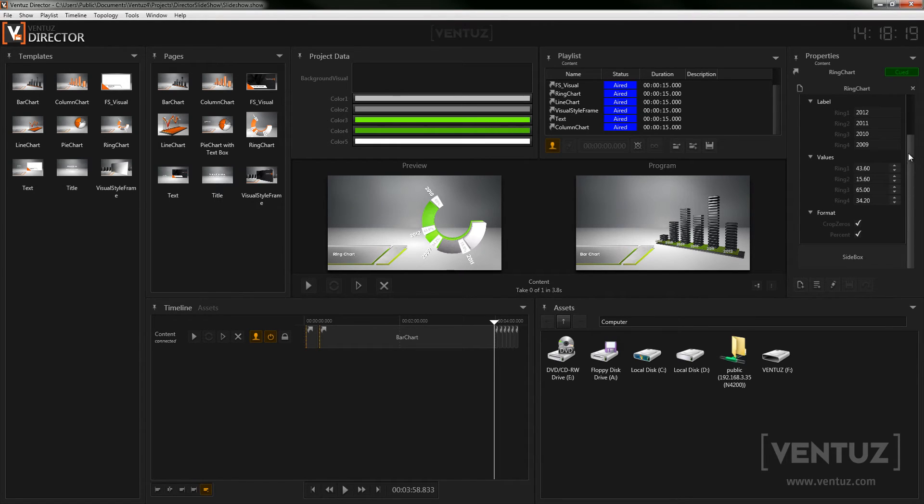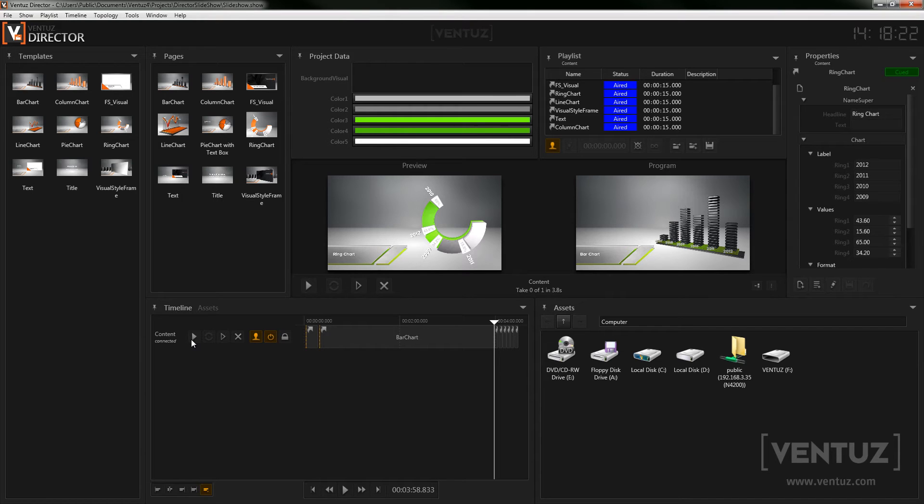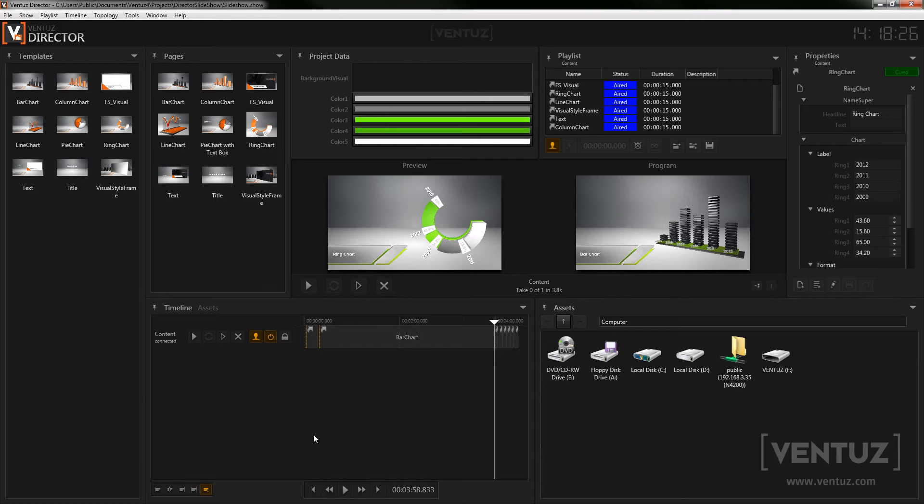Down here you have the timeline. When activated it records every template taken on screen and saves the entered values and the time codes. This way you are able to replay the show at any other time in the exact same way. Additionally you can also queue templates by dragging them in here.